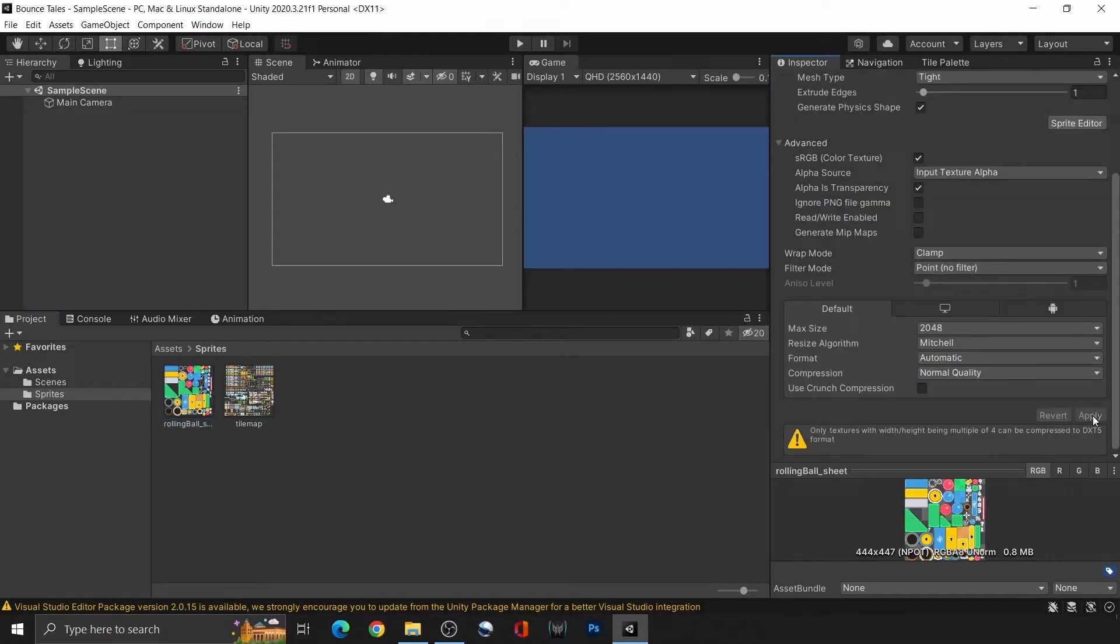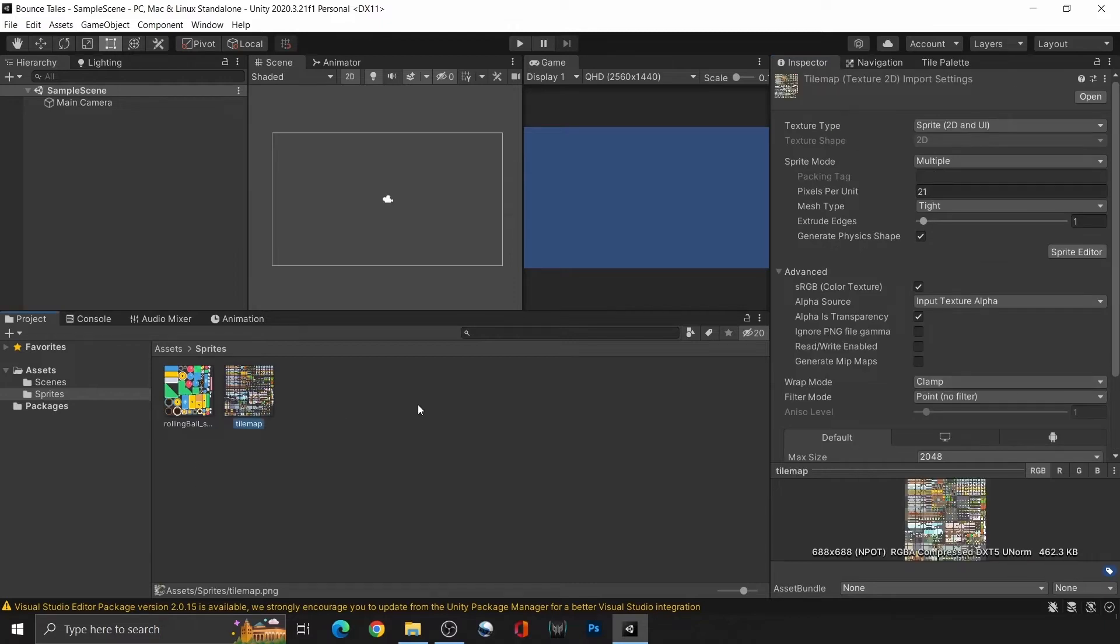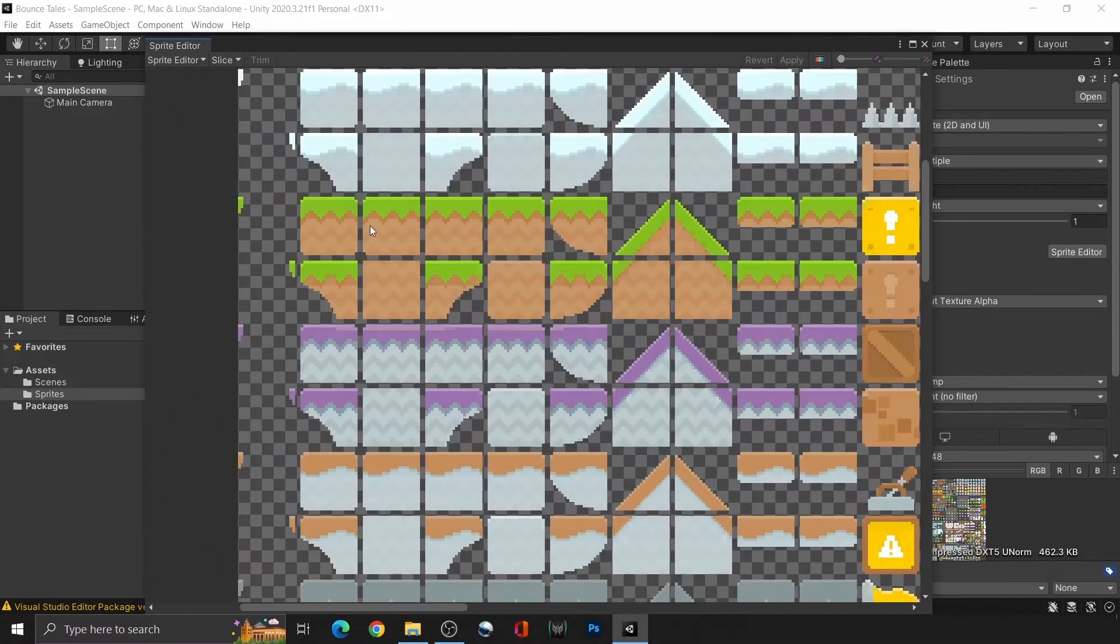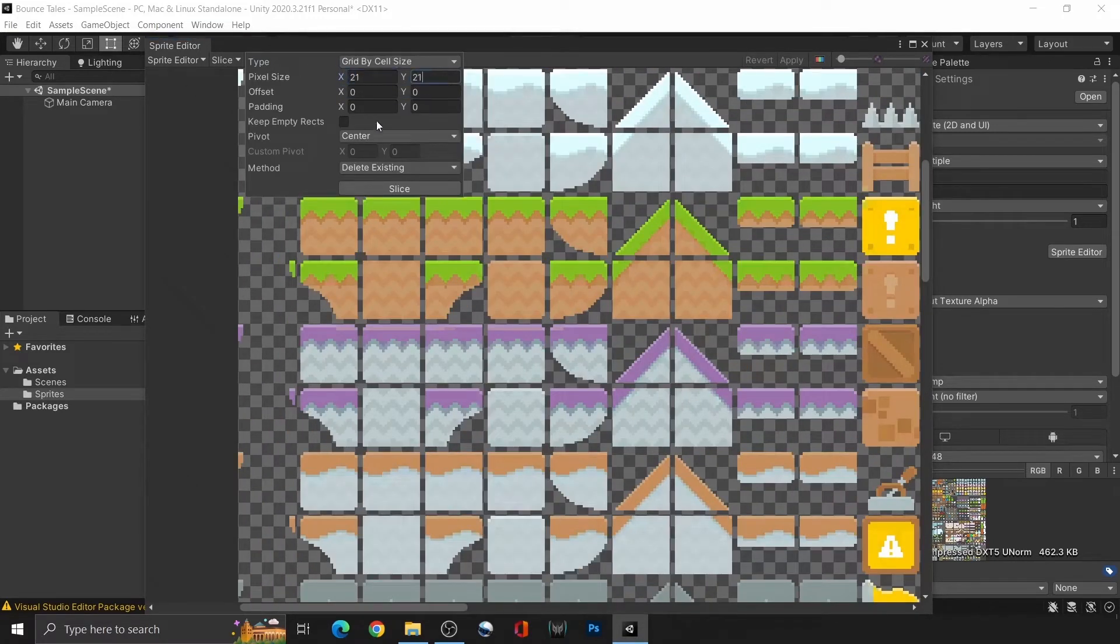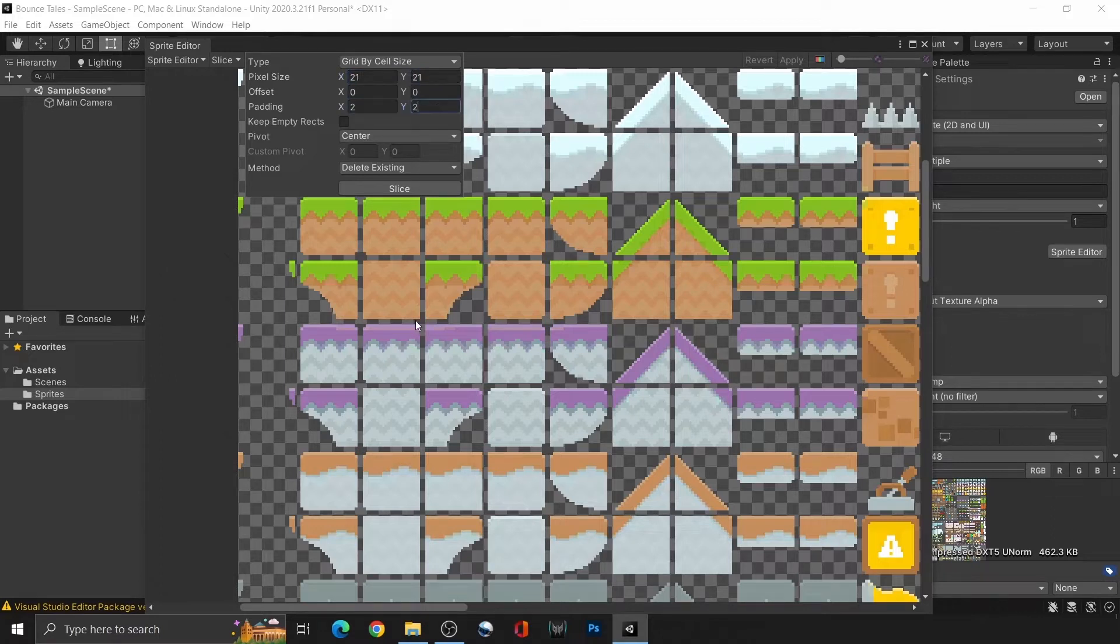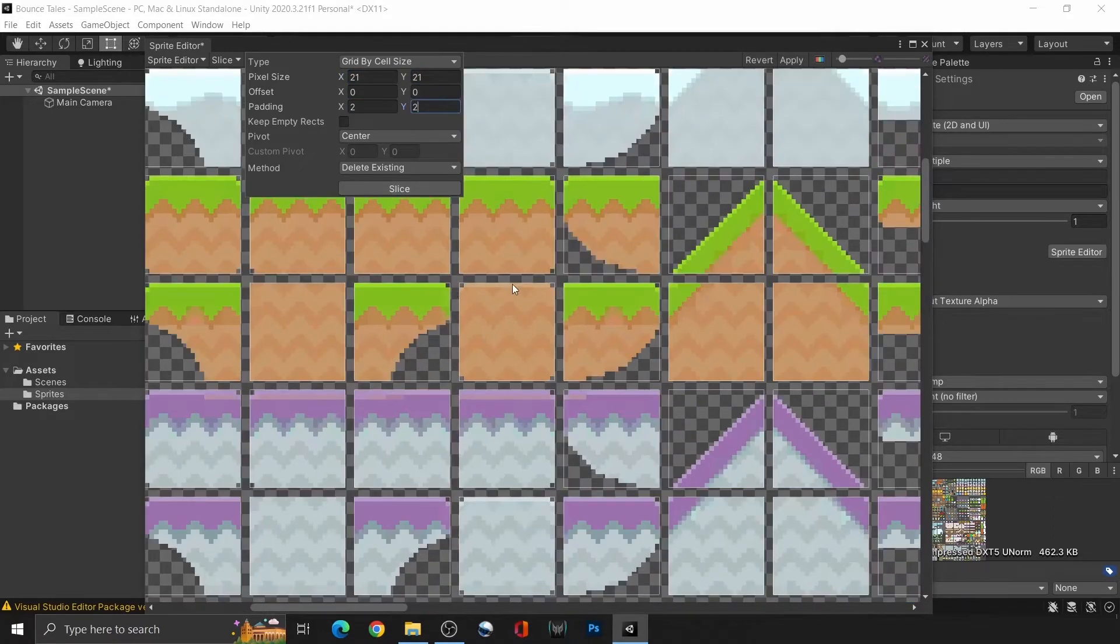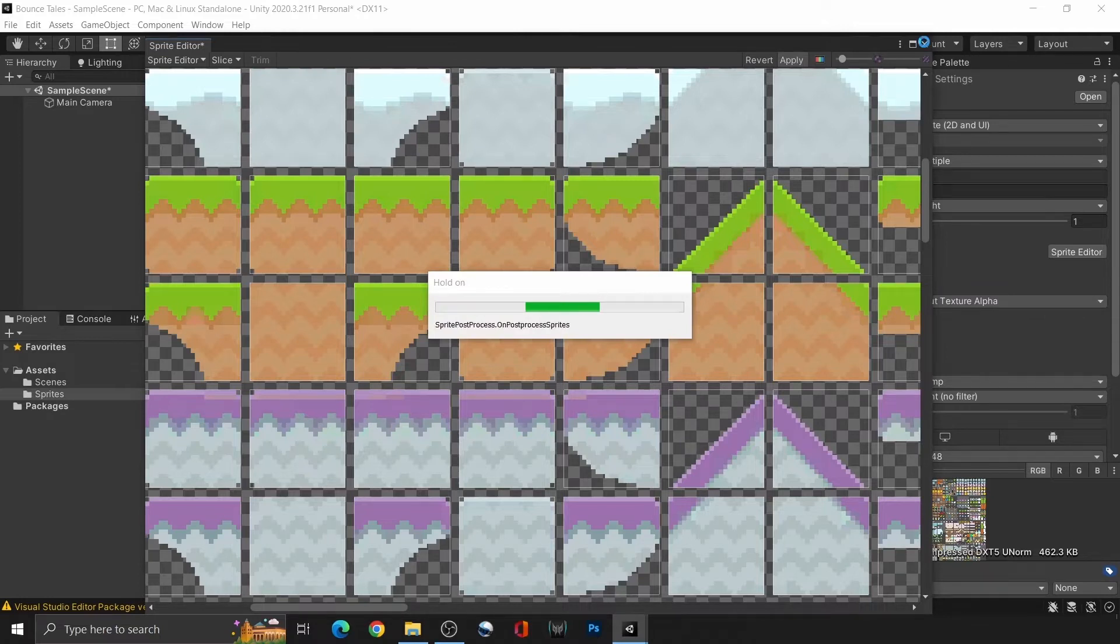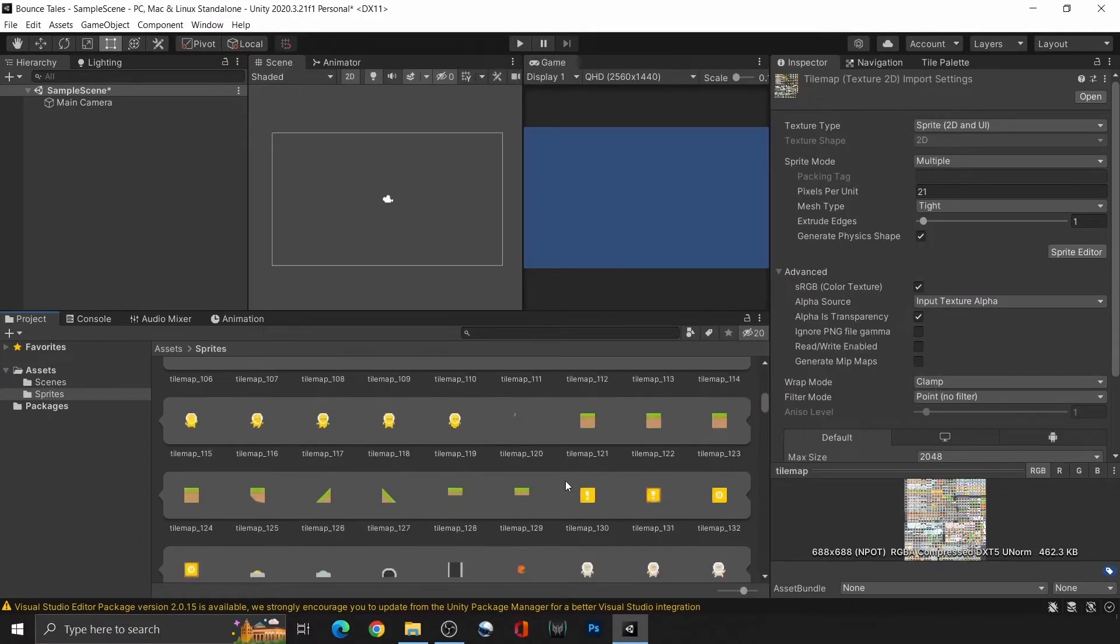Now, to unpack the sprite sheet. For the tilemap, notice that each asset has been neatly laid out. Thus, we can just slice them using the size of each asset, which is 21 by 21 pixels. We also need to add a padding of 2 pixels to account for the gap.